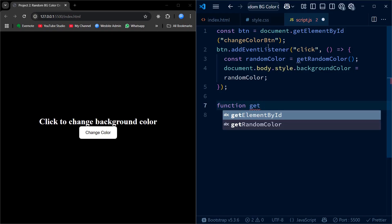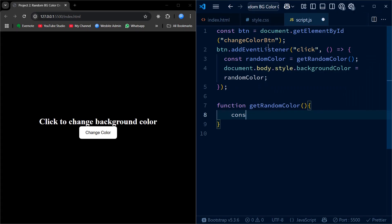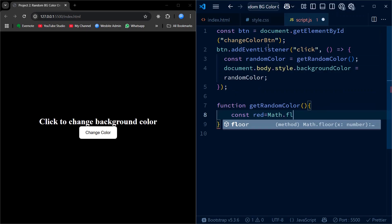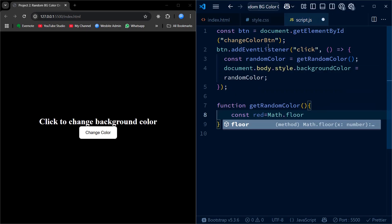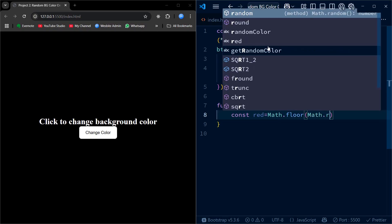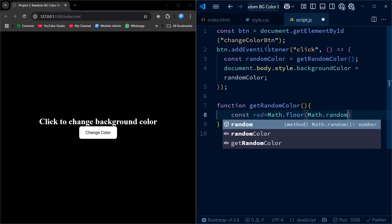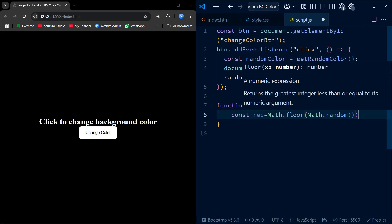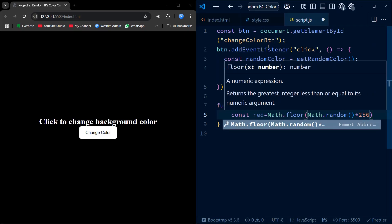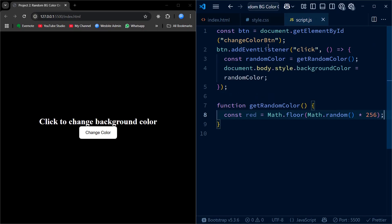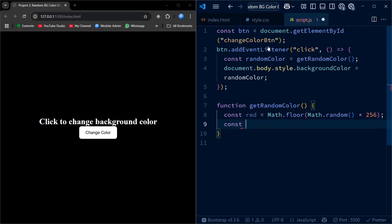Next, we create a function called getRandomColor that generates a random color. It does this by randomly picking a number between 0 to 255 for each of the red, green, and blue color values. Then, it combines them into a string like RGB 123 45 200, which is a valid CSS color. This string is returned and used to update the page's background color whenever the button is clicked. It is the key to make every background change feel fresh and unexpected.